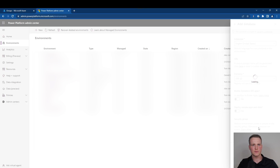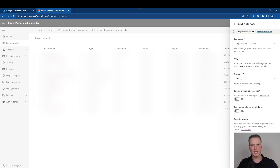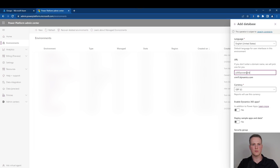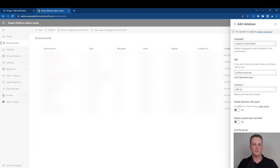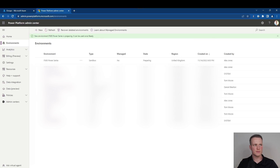Then choose next. It asks you for some additional parameters such as the language — in this instance, we're just using English. You can configure a custom domain here — P365 Power Series. Here you can also choose your default currency; we'll leave this as Great British Pounds. You can choose whether you want to enable some Dynamics 365 applications if you have the relevant licenses — we'll leave it as No. You can choose whether you'd like to deploy some sample apps and data — again we'll leave this as No. And this is where you have the opportunity to apply the security group to the environment. I'll press save and my information will load.